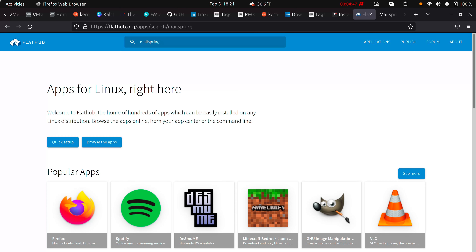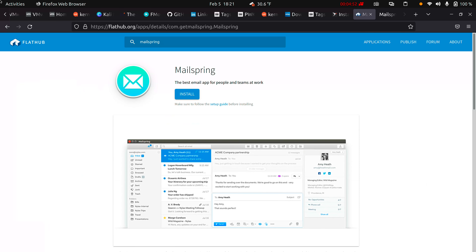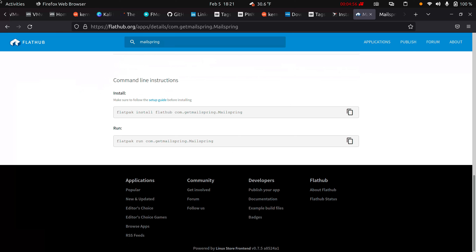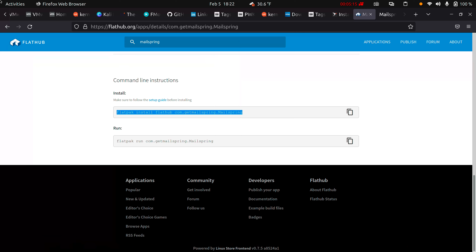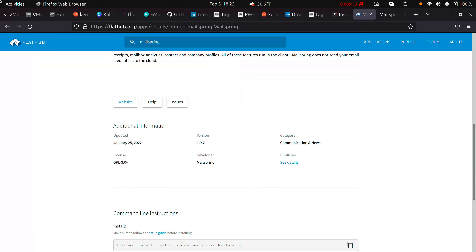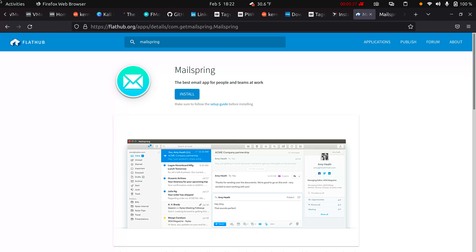If you prefer to download from Flathub instead, it's pretty much the same concept — search for Mailspring, scroll down, and you'll see the commands. Copy the first command, go back to your terminal, and run it. For Flathub, there's also a command to launch the app from the terminal once installed, but after installation you can just click the app icon the usual way. Just be careful: if you're not used to Flathub, follow the setup guide first to configure Flathub on your computer before downloading apps.